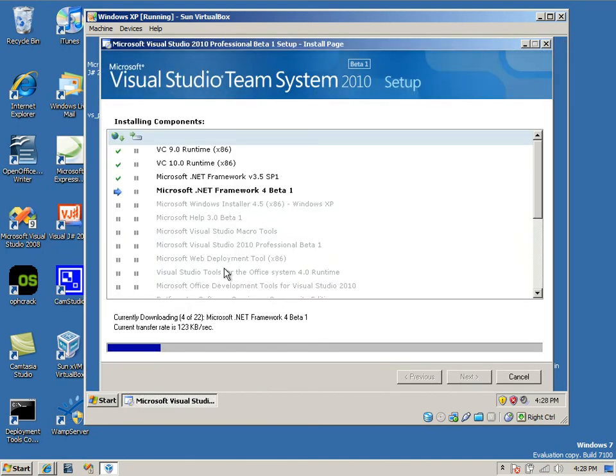You're going to fill in some information, but you're going to come to this screen, and it's basically going to install Studio 2010 on your computer.